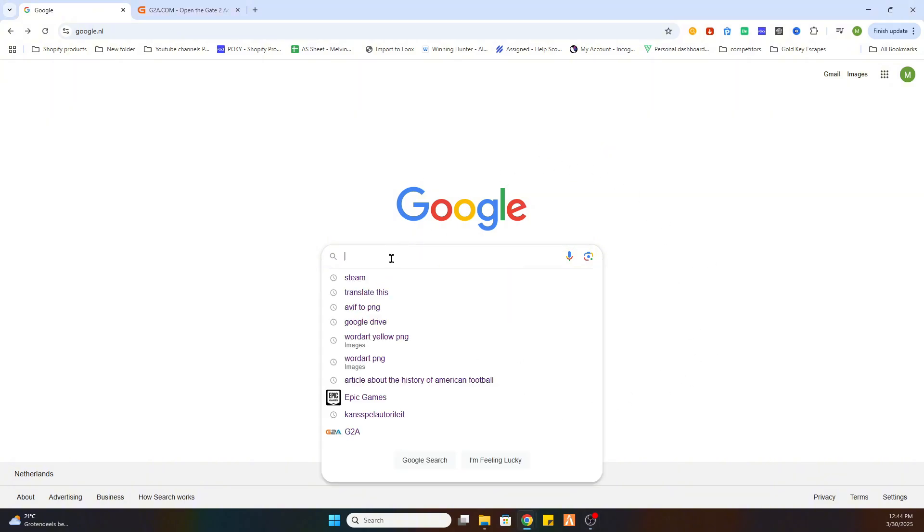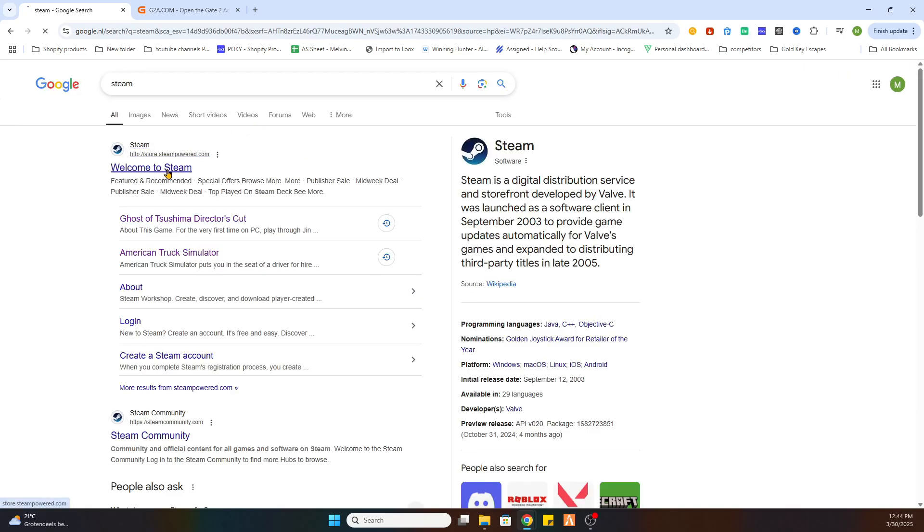Now we will go to Steam to locate this game first and then we can go to another website to download it. So search for the Steam website.